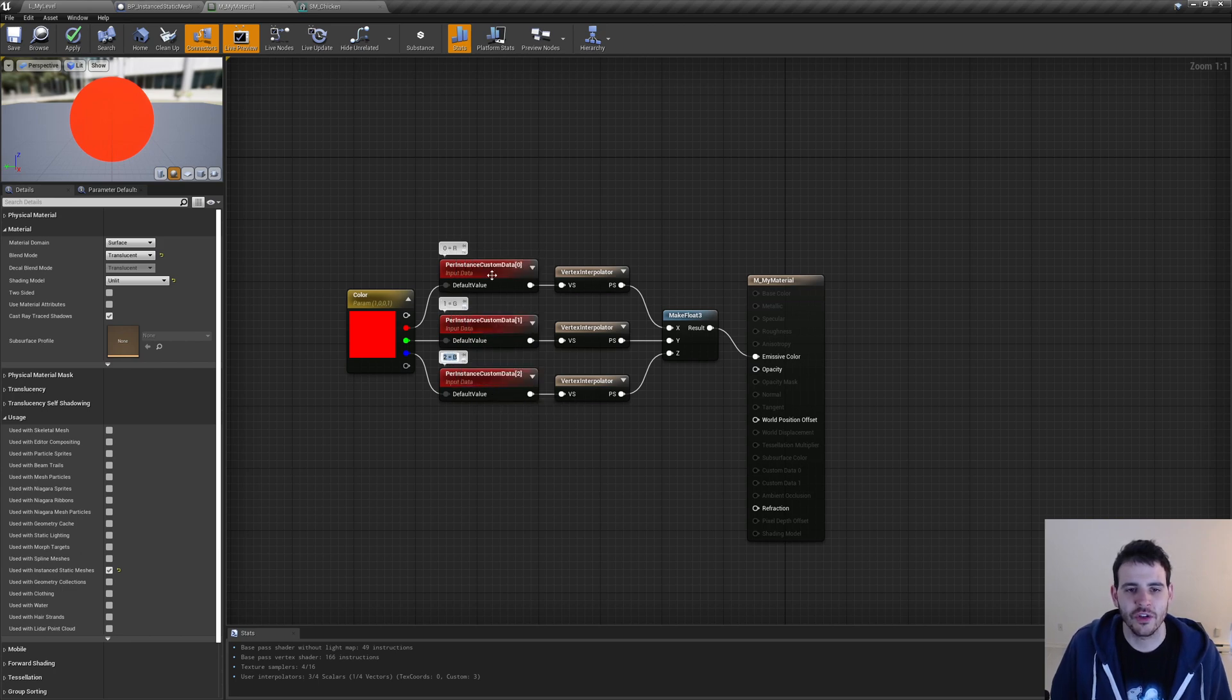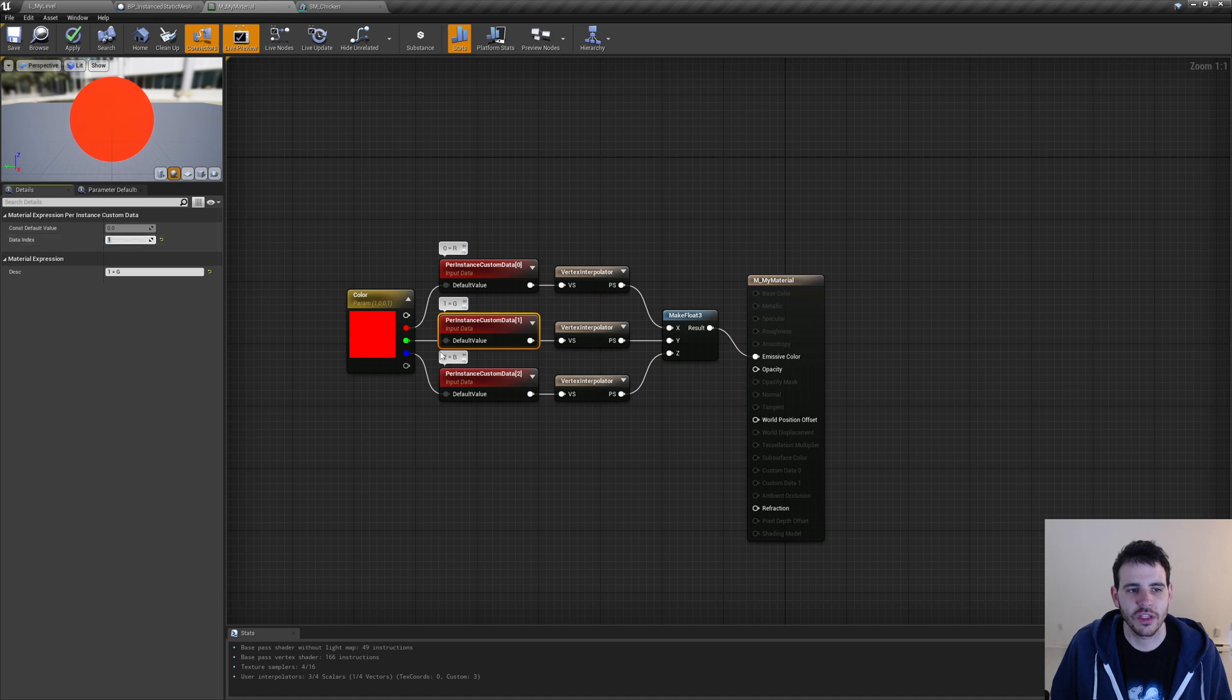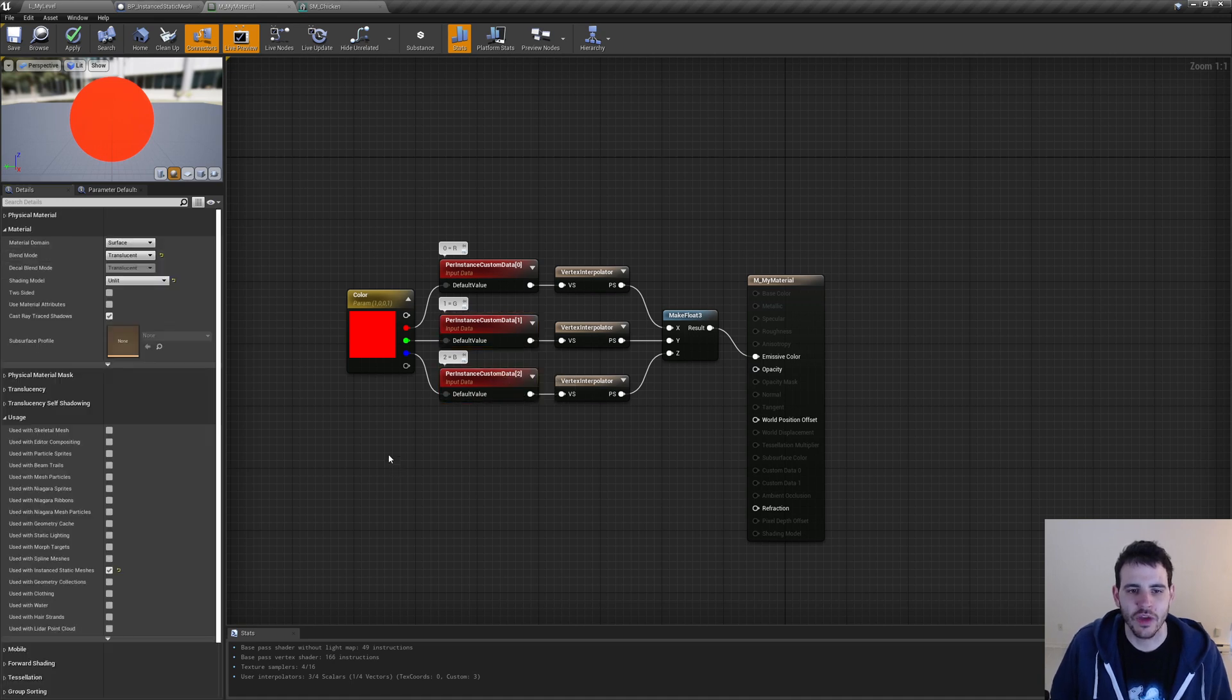And to assign those indexes, we have to select the node and go on the left right here. My first node is index 0, my second node is index 1, and the third one is index 2. And that's it, that's all we have to change in the material.